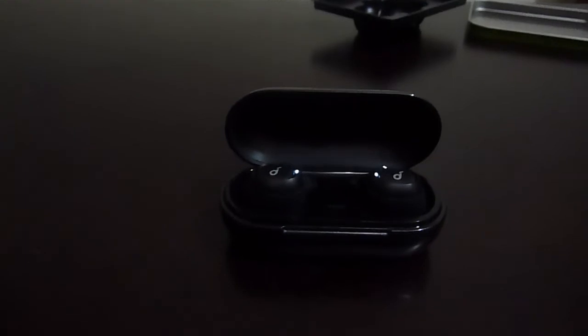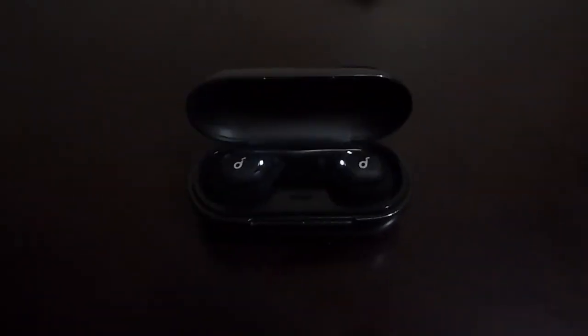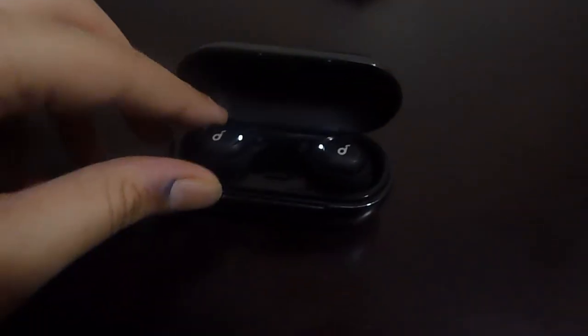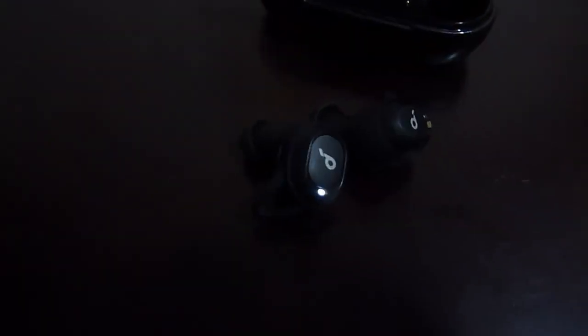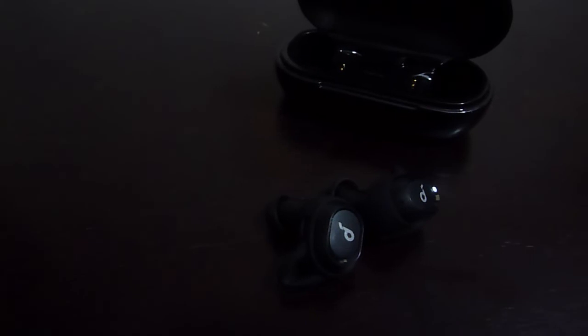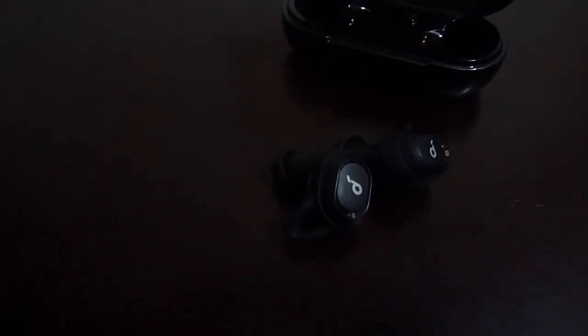And they are even better than some hundred dollar truly wireless earphones that I have seen in the market. These tick all the boxes that you really need in a truly wireless earphone. So long battery life, compact case, the earphones are compact and light, snug fit, Bluetooth 5.0.